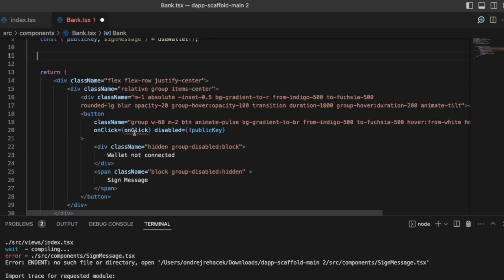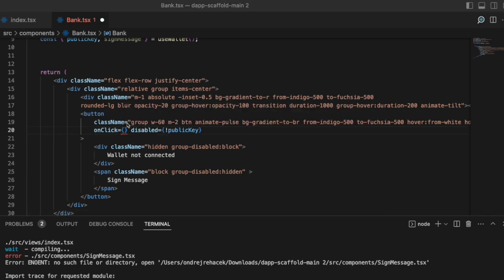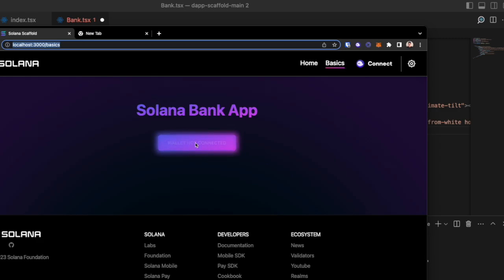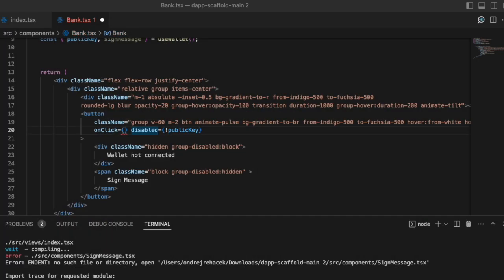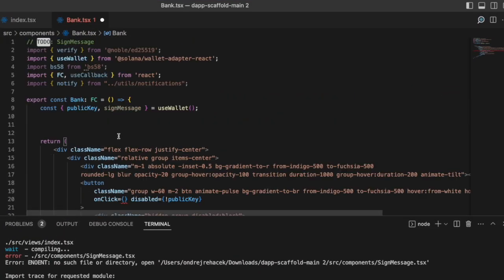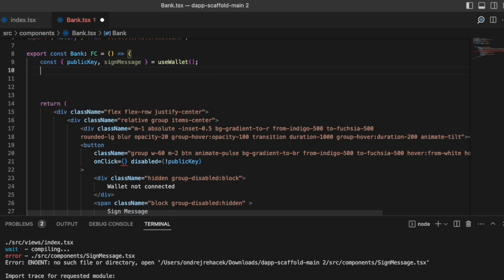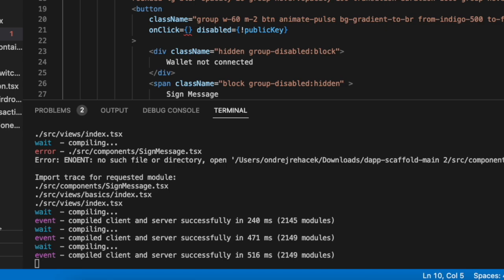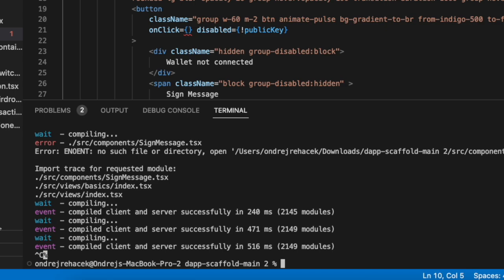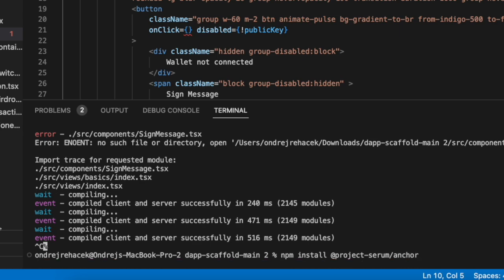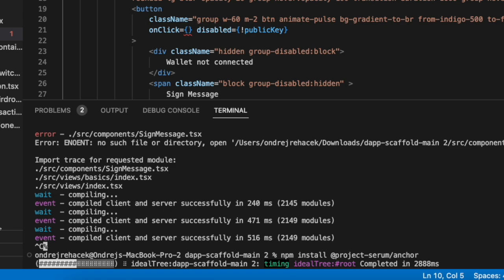Let's remove the onClick function and some boilerplate. If we take a look at how it looks now, it's just a simple 'Solana Bank App' with one button that is currently disabled because the wallet is not connected. Now we're going to start with importing one additional package that we need — @project-serum/anchor — which we'll need to interact with Anchor programs. Let's shut our project down and call 'npm install @project-serum/anchor'.